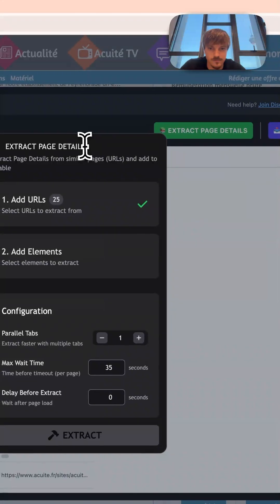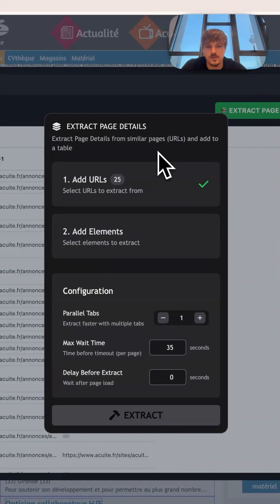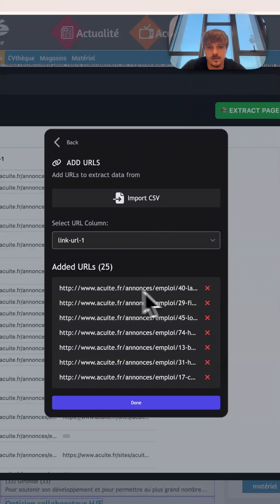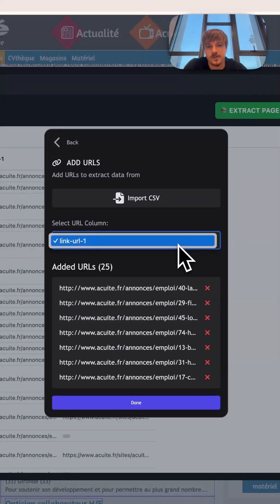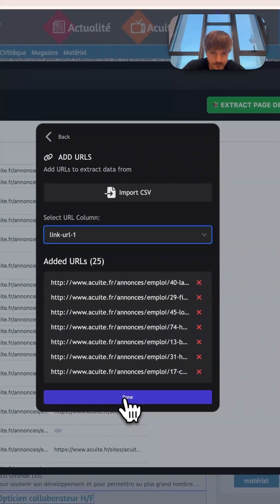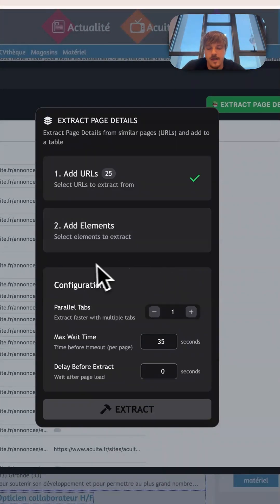Now we have two things to add here: one is the URLs which they automatically are added for extraction, but if you have multiple columns you can change that from here and then you can press done.